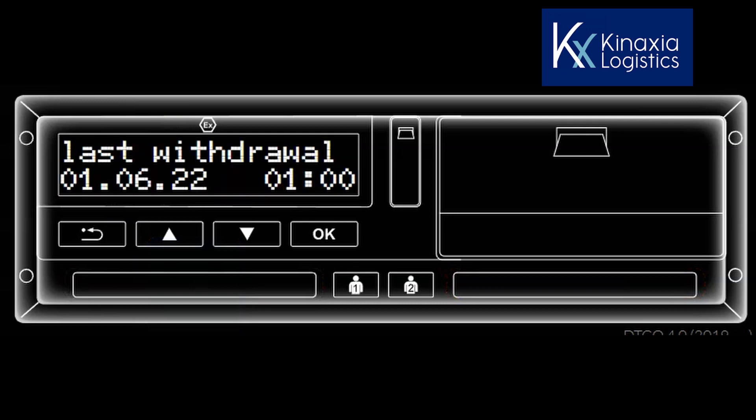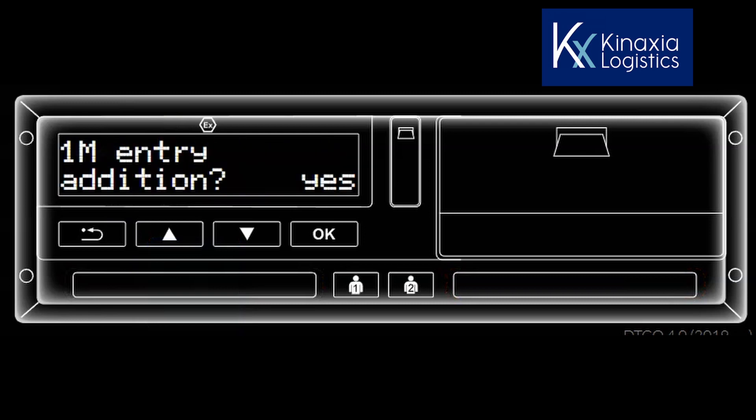You will be asked if you want to make a manual entry. The default answer is yes. If you leave the VDO and do not enter anything, a warning will flash up to ask that you please enter something. If you don't make an entry, the tachograph will assume that you don't wish to make a manual entry and will automatically jump to today's date and time.